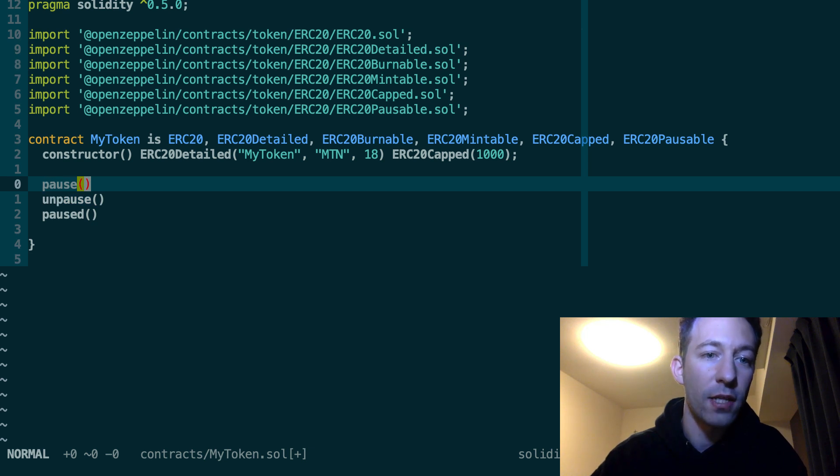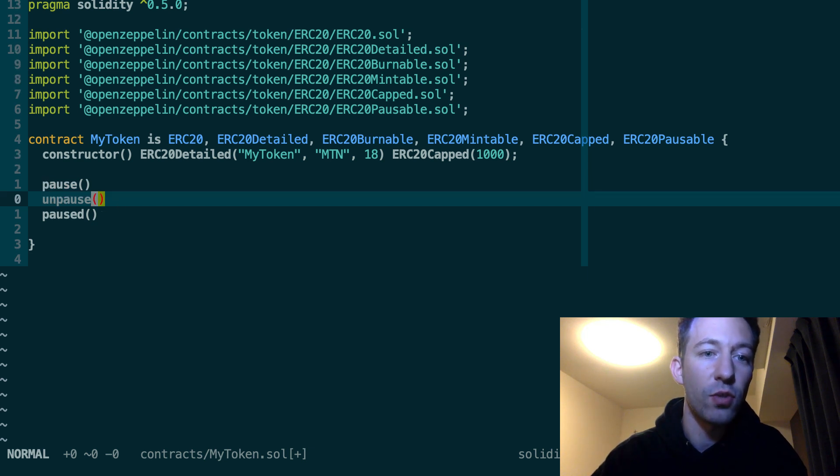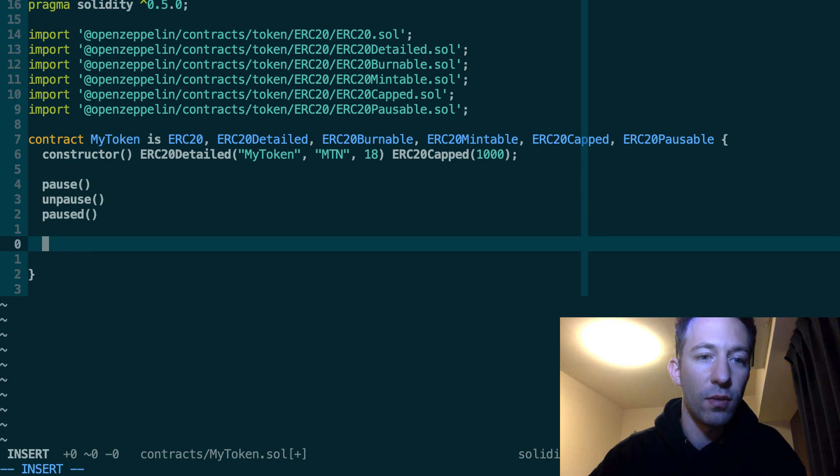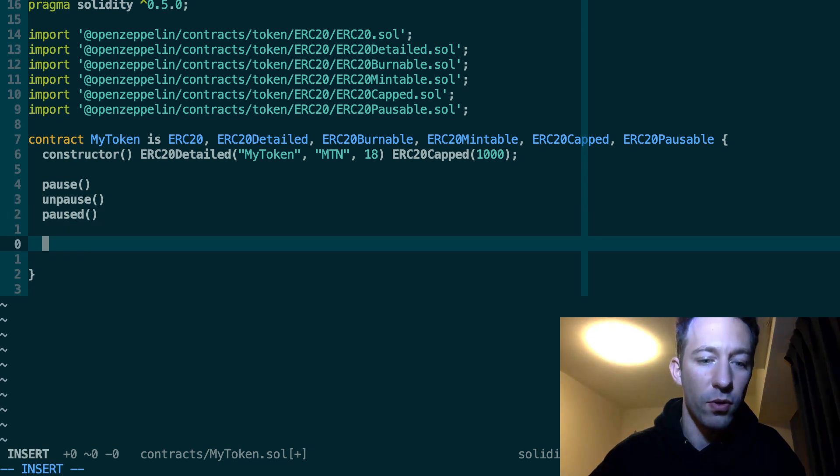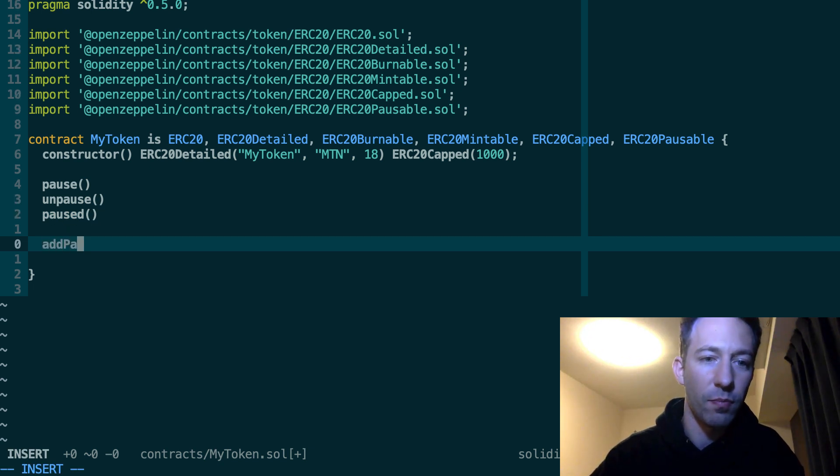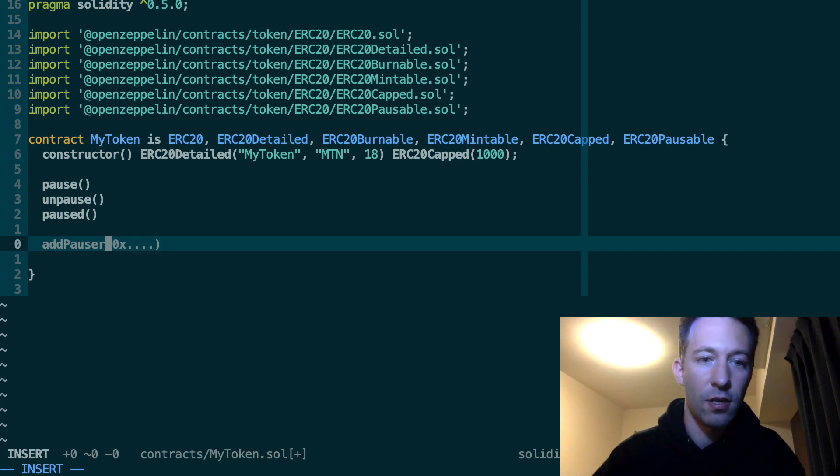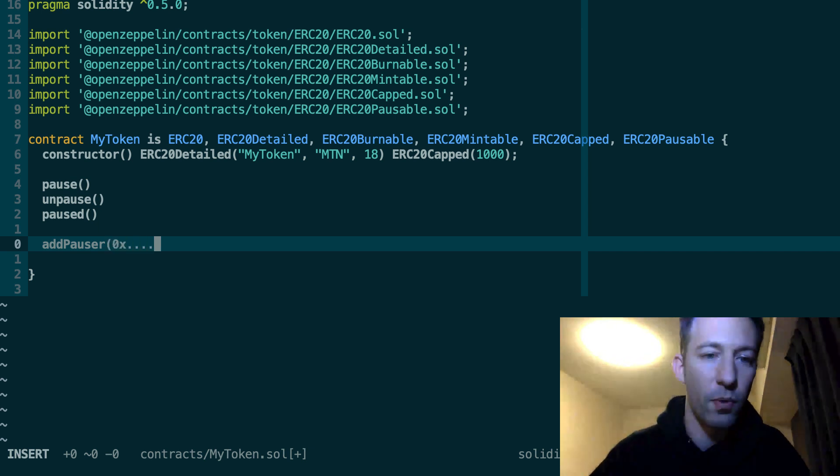So the admin of the contract or another pauser can call the addPauser function. And here you specify the address of the pauser.